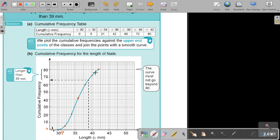And then don't do it with a ruler — do it freehand. Just concentrate and go. It's almost like a stretched-out S. Don't go beyond that point — the curve must not go beyond 80. Stop there. So that's your curve.